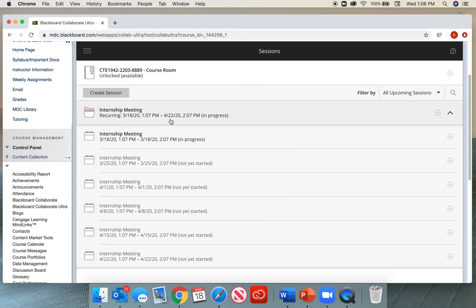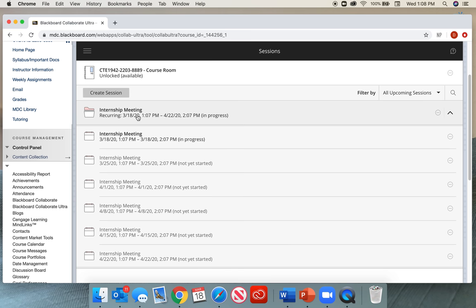This is basically just a room where everyone can come in, but it's not the meeting room for that particular date and time. You want to click on that meeting room for the particular date and time. But if you happen to not be meeting for this day, then you can select that recurring internship.